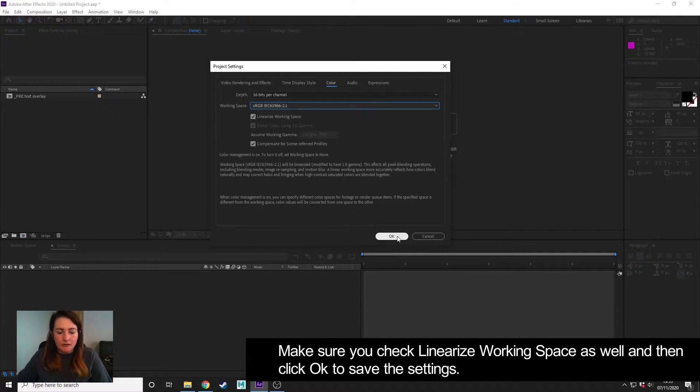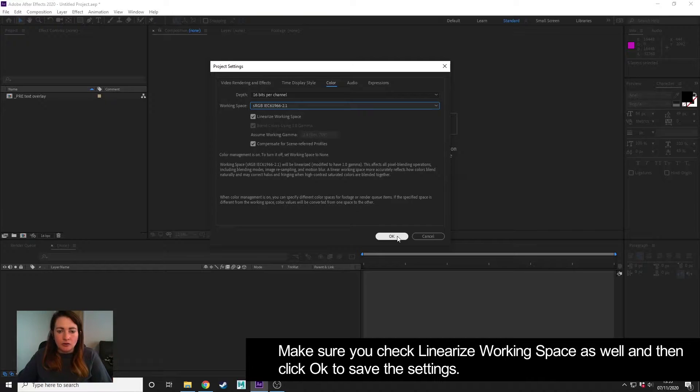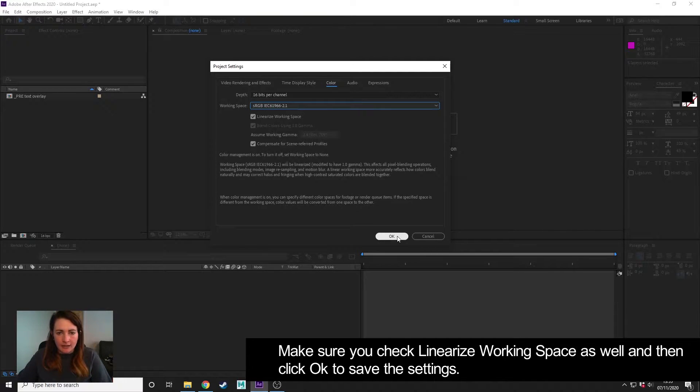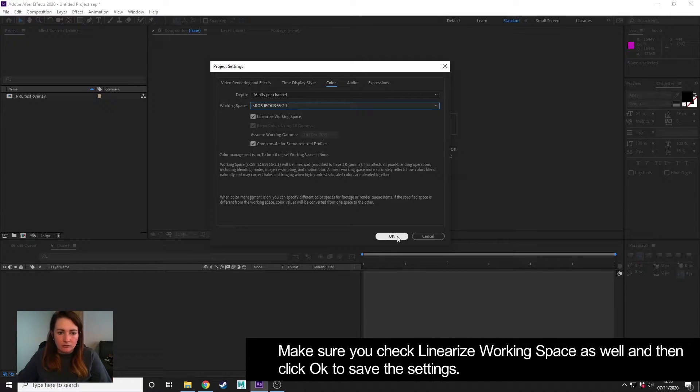...and then you want to linearize your working space. If you don't do that and you bring your EXRs in and the colors don't look quite right, they look a bit too dark compared to what you had in Maya, then you need to make sure that you have set that correctly.